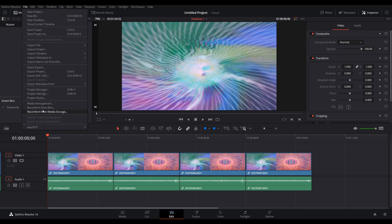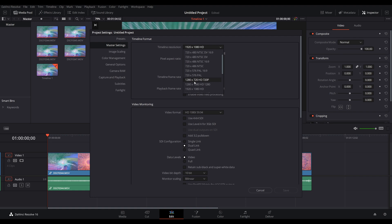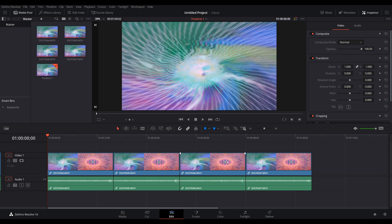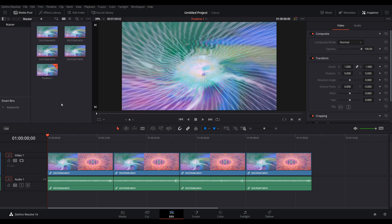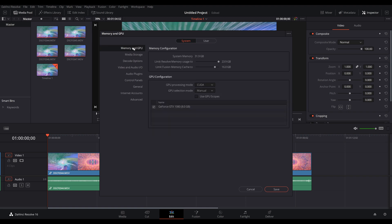Okay, let's start out with DaVinci Resolve in the free version and here you can see that I'm on a 4k timeline. I don't use any optimized media and the proxy mode is also set to off. In the preferences, we can see that I have selected my GTX 1080. It's set to the CUDA processing mode and this is manually selected.